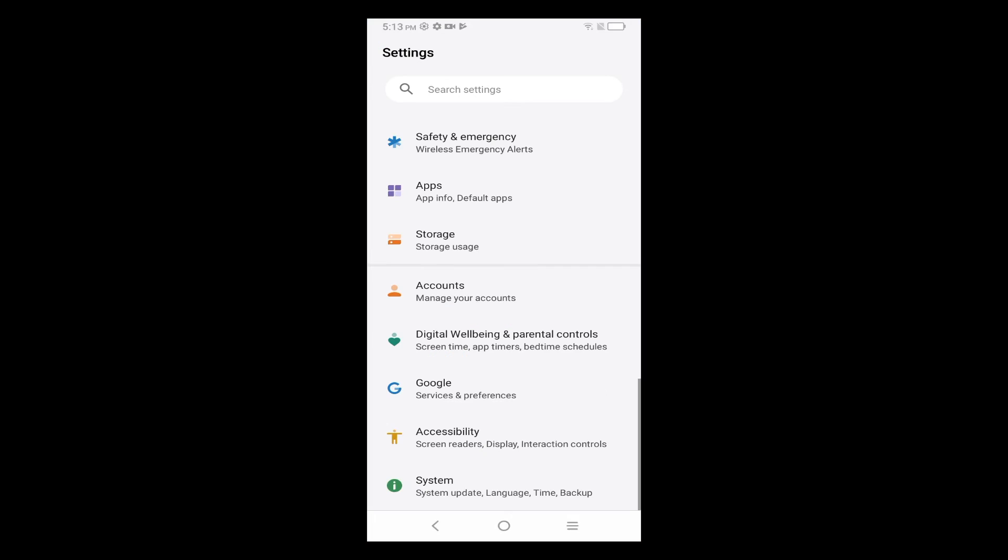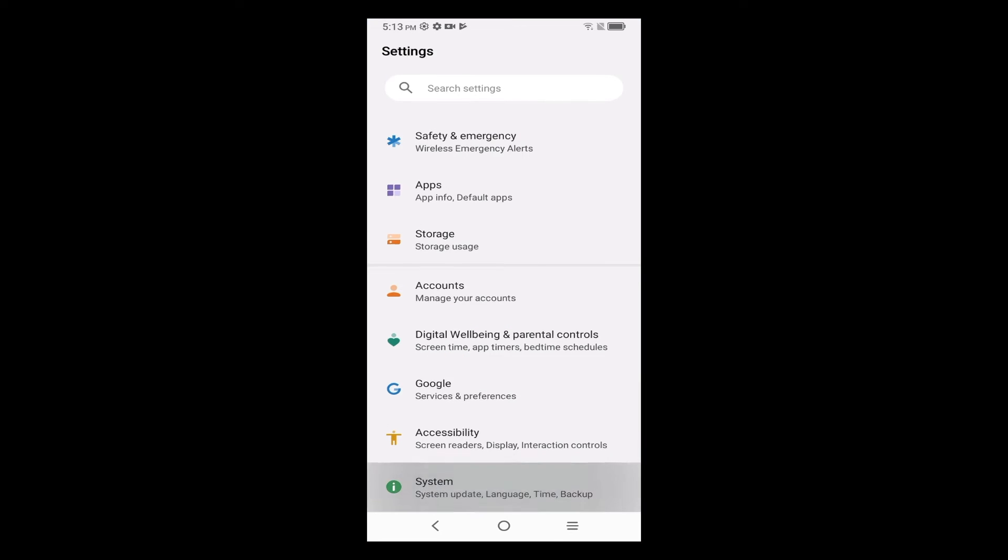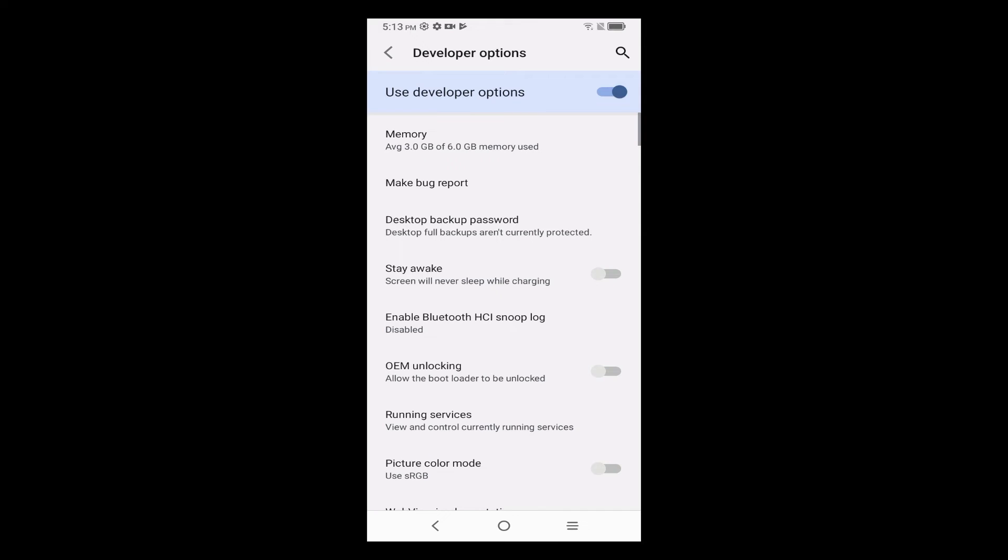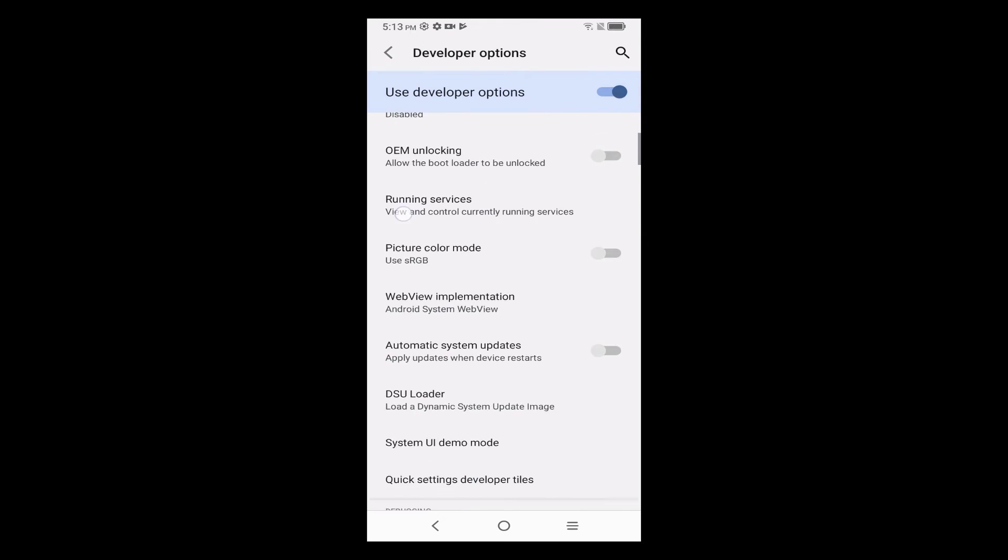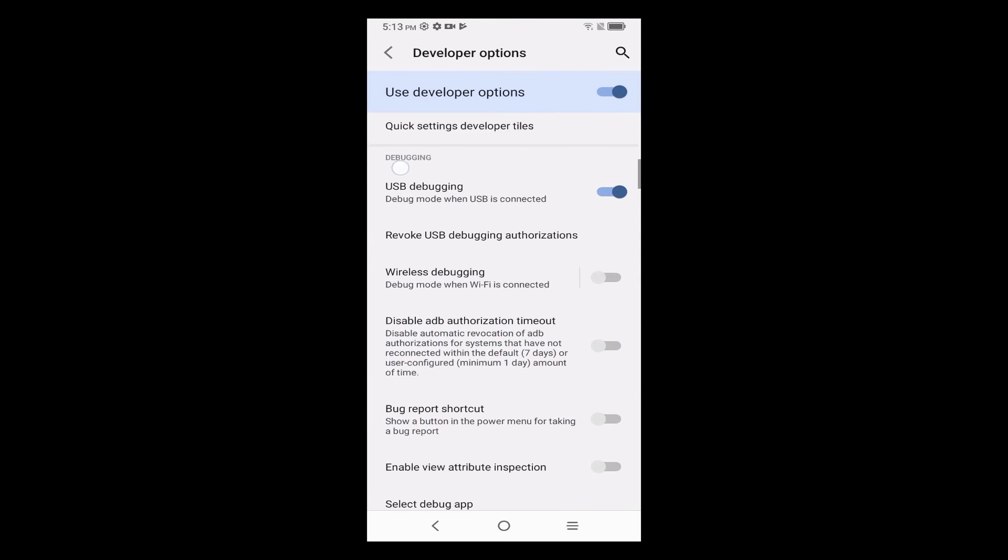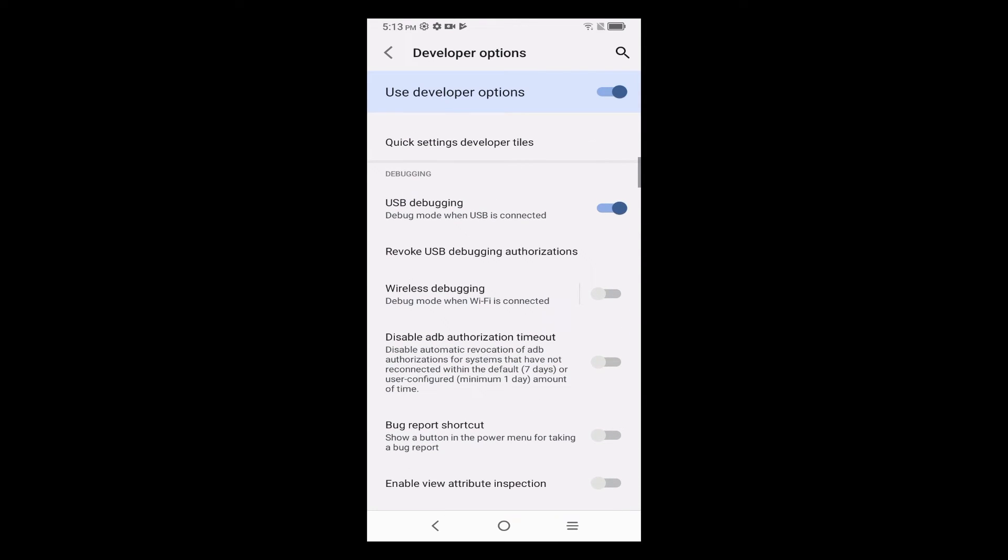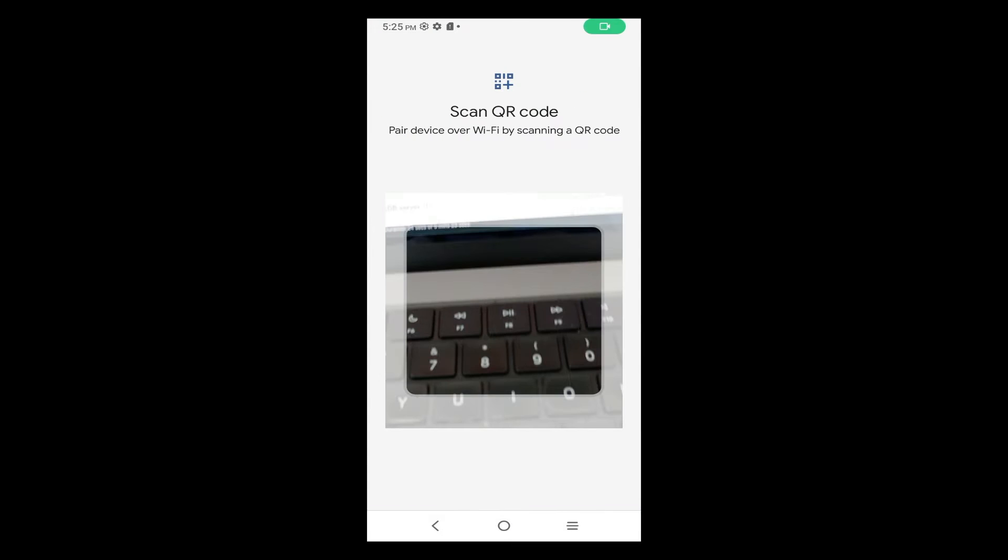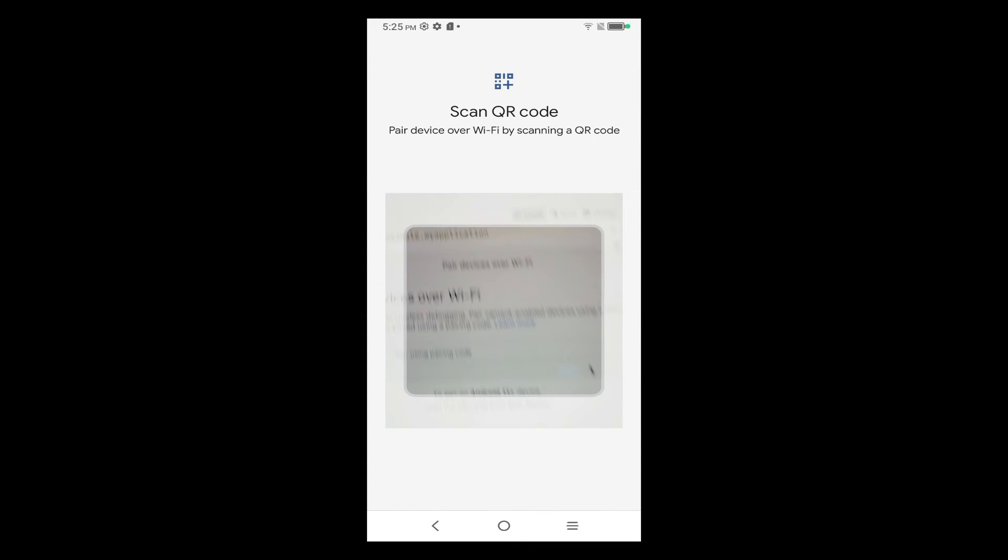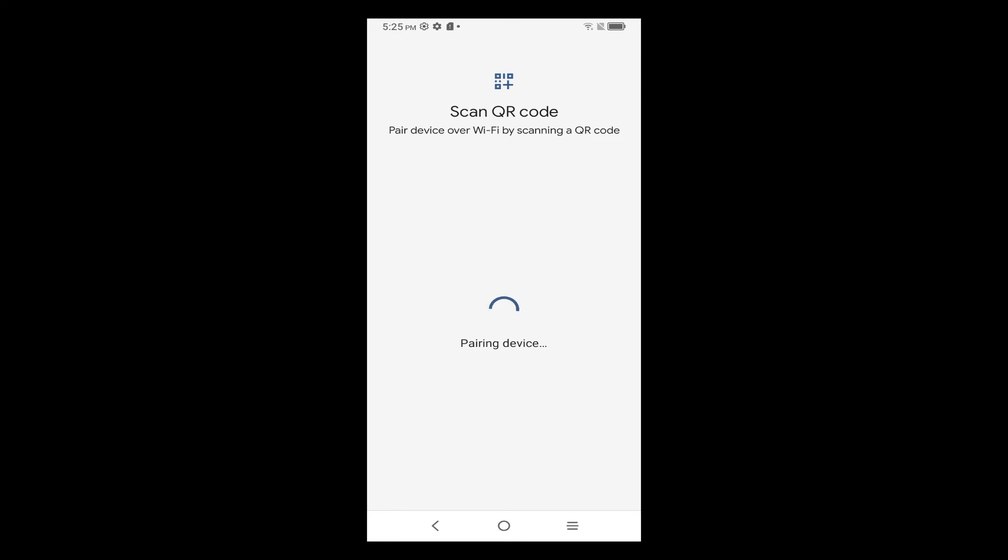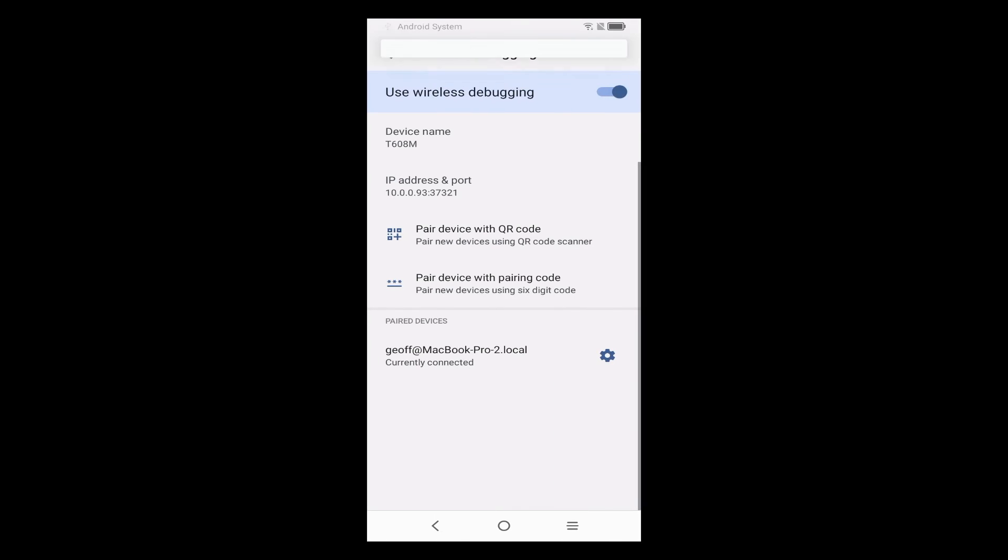So go to Settings, tap on System, then on Developer Options, then scroll down to Wireless Debugging, enable that, then tap on Wireless Debugging, and tap Pair, scan the QR code, and that's it. You're ready to go.